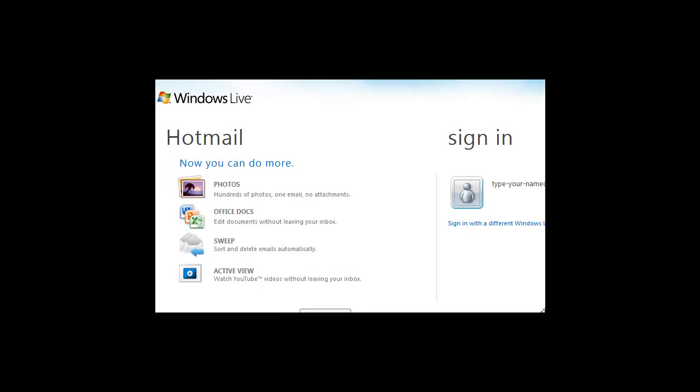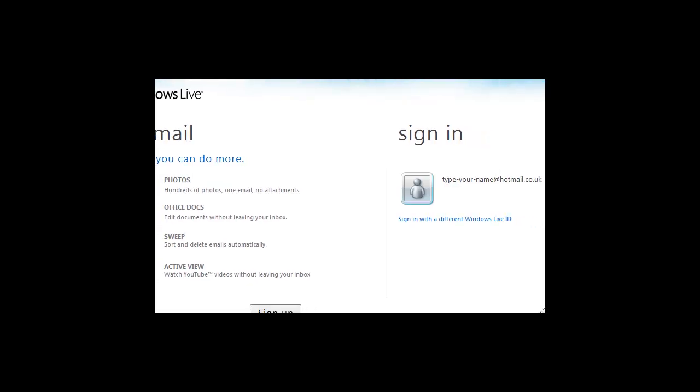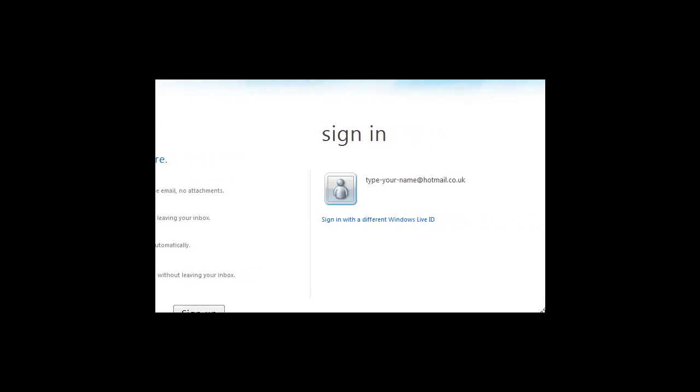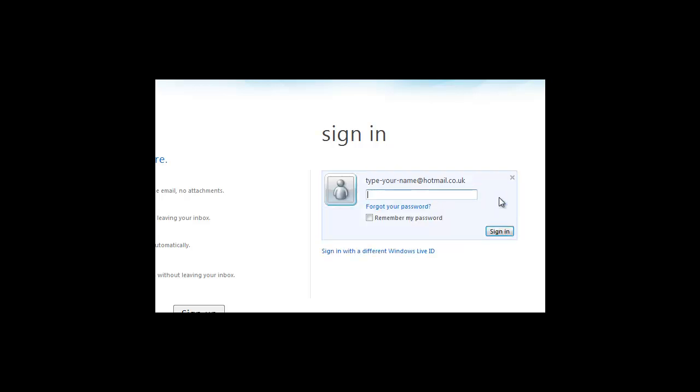Your Hotmail account also gives you access to Windows Live and a Windows Live ID. This means you have access to other programs, including Windows Messenger and Windows SkyDrive.